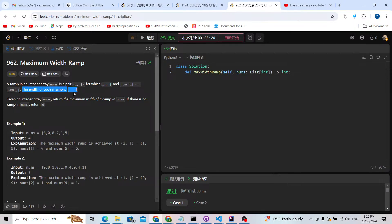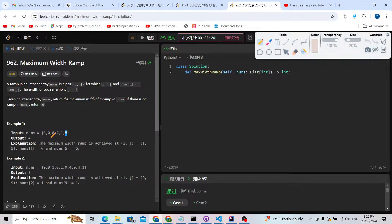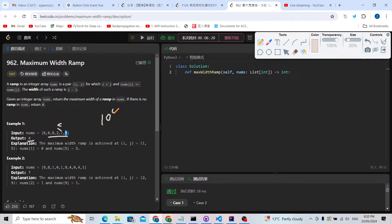For example, from index one to index five, the distance is j minus i, which is five minus one equals four. We also meet the condition since nums[i] is less than or equal to nums[j] — zero is less than or equal to five.